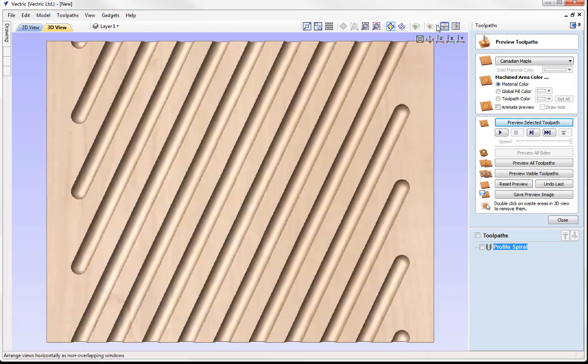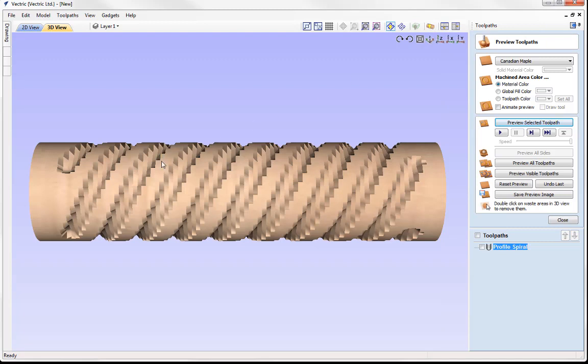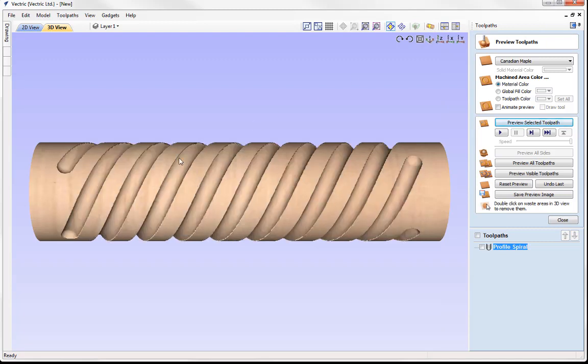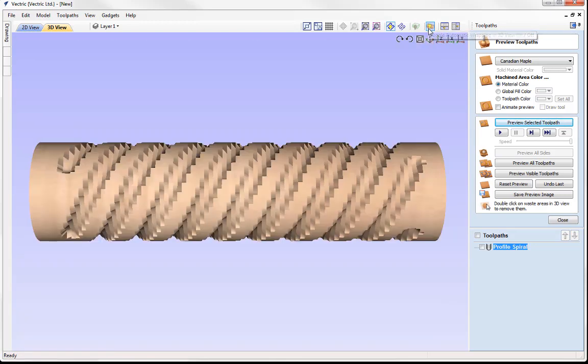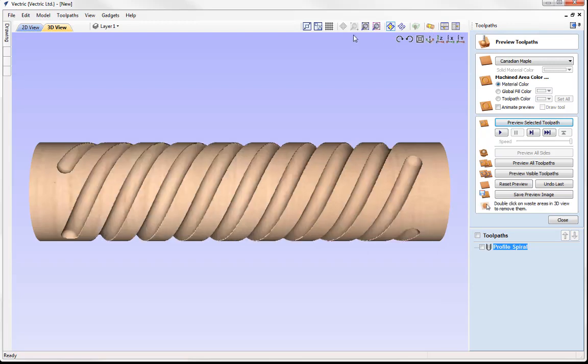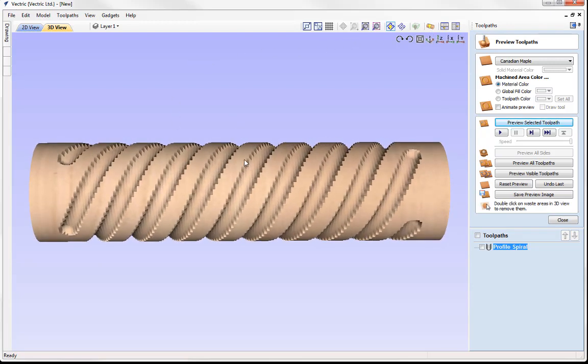You would have noticed for a split second there that the software unwrapped our part as it was calculating the toolpath. Once it finished calculating that, it just put that back into a wrapped view as if we were previewing this to see what it looks like on our machine. So the software still thinks of this as a flat three axis toolpath and it will be the compatible post processor that will exchange the Y values for the rotary axis moves.